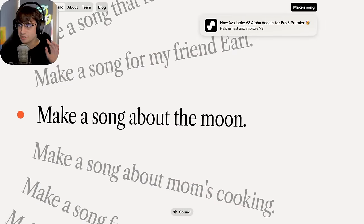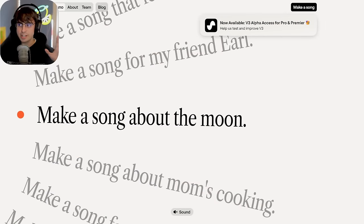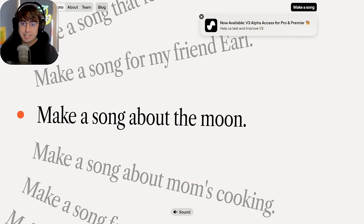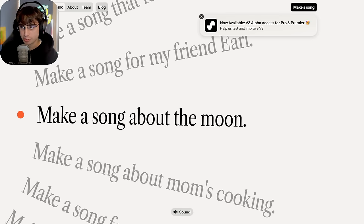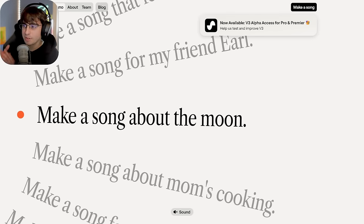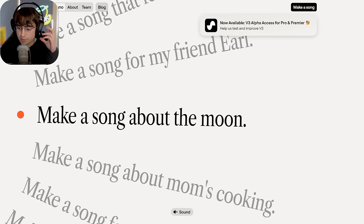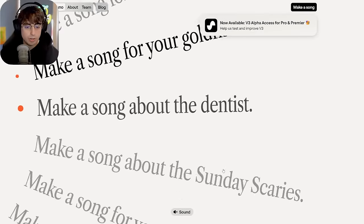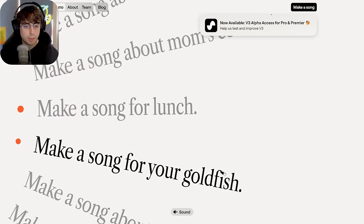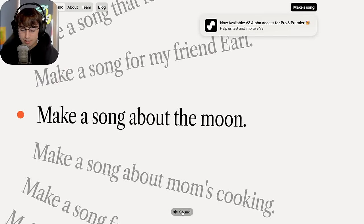Suno AI is still in alpha with their V3. It's still being tested and improved over time. Thus, it's only available for Pro and Premiere users — it's not really finished yet. It'll be free once it's fully released. So I guess you could say this is more of a sneak peek than anything else. If you want to know what Suno sounds like right now, this is V2.